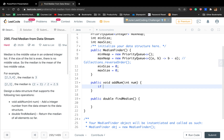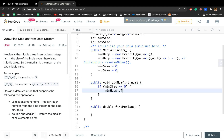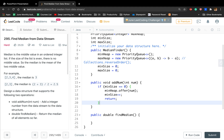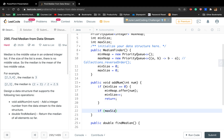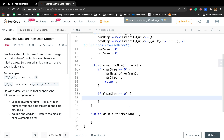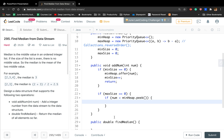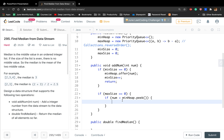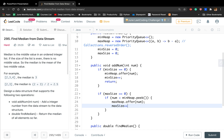In the add number method: if min size equals zero, we put that number into the min heap and increment min size, then return. If max size equals zero, we need to handle: if the number is less than min heap peek, that means the current number should be saved to the max heap since we save smaller numbers there — so we add to max heap and increment max size. Otherwise we need to swap: the max heap offers the number polled from the min heap, and the new number goes to the min heap.